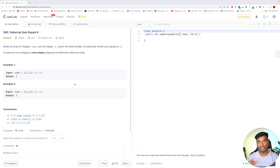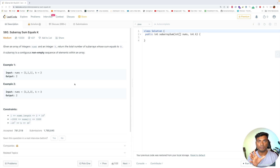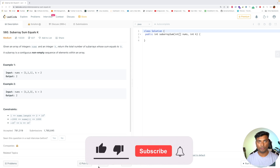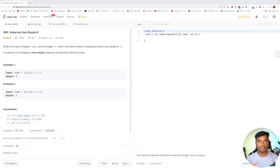In this problem you are given an array of integers — the values can be both positive and negative — and you are also given an integer k. You have to find the total number of subarrays whose sum equals k. A subarray is a non-empty contiguous sequence of elements in the array. In example one, the array is [1, 1, 1] and k is 2, so the output is 2.